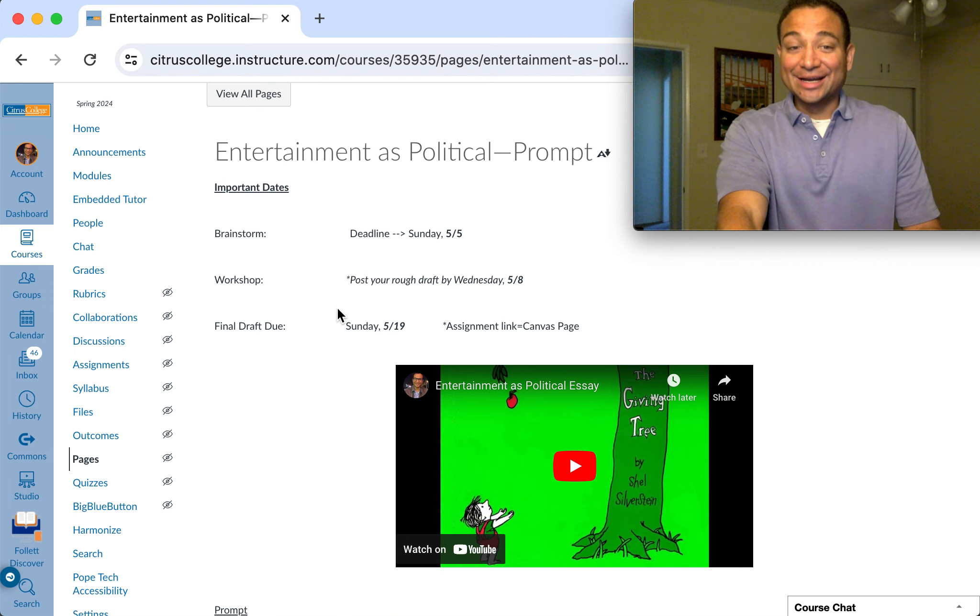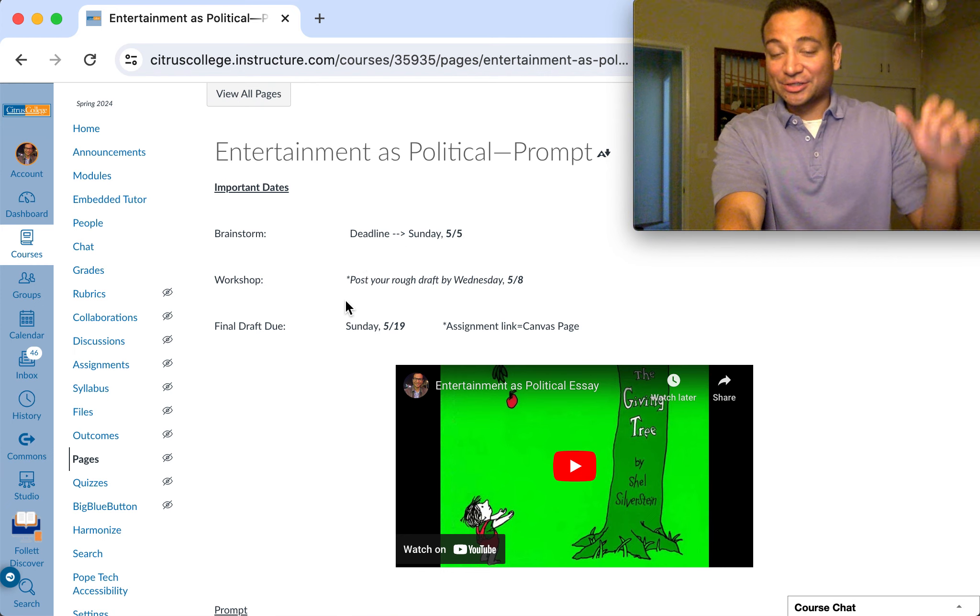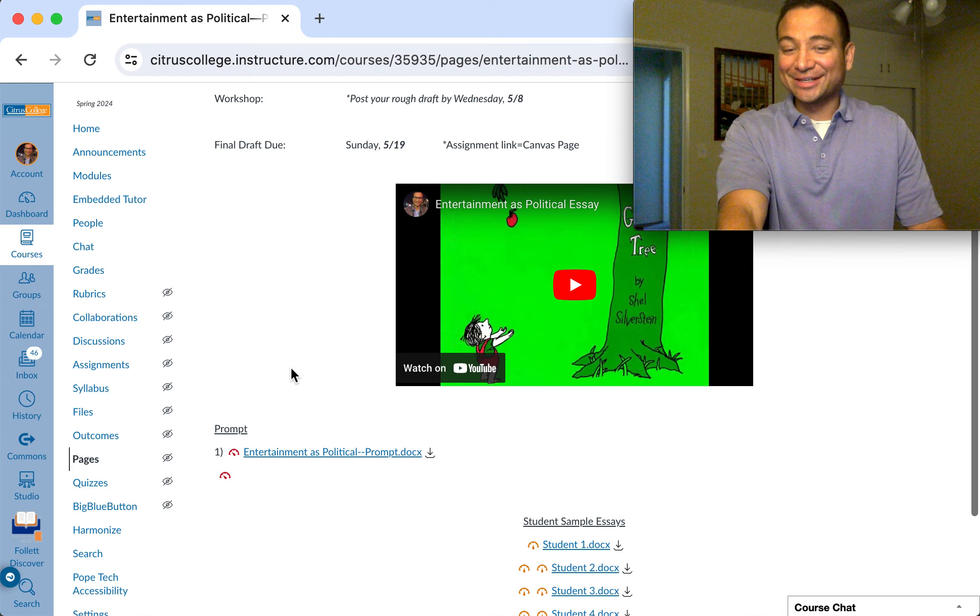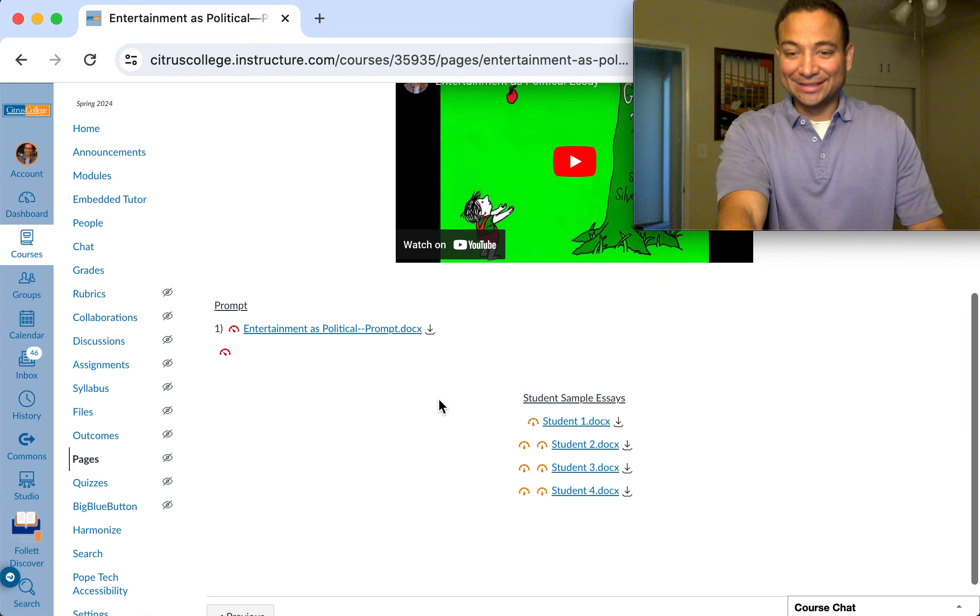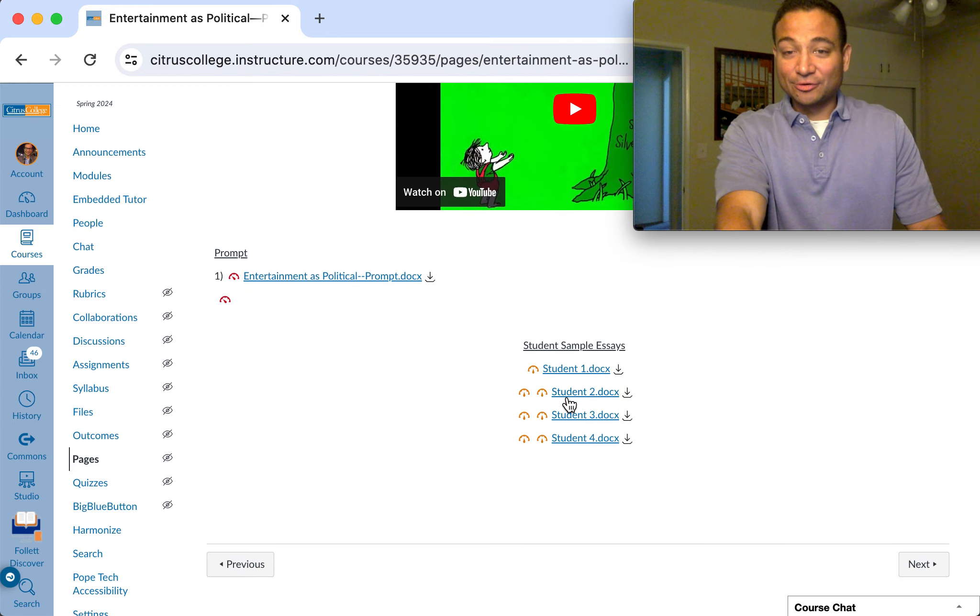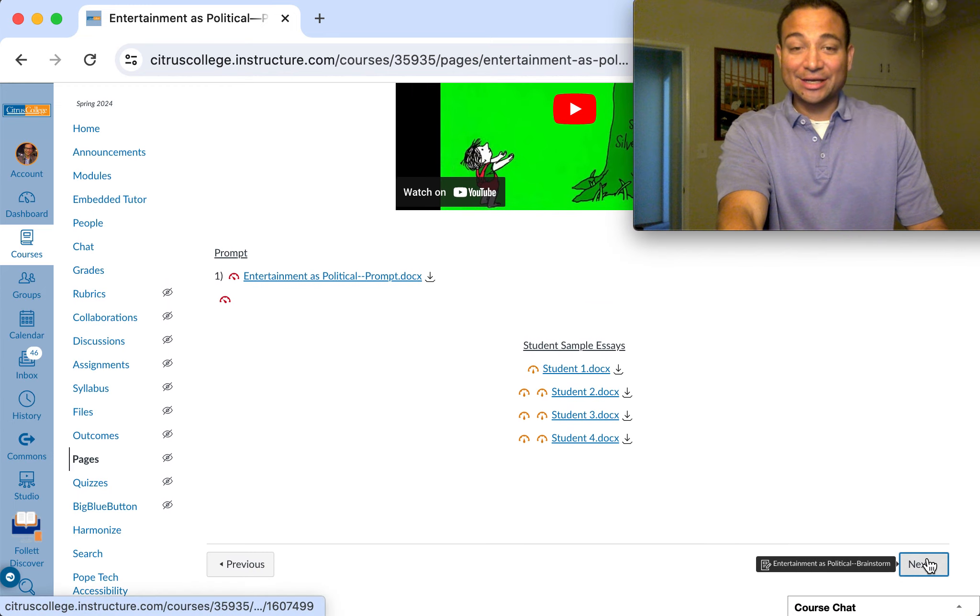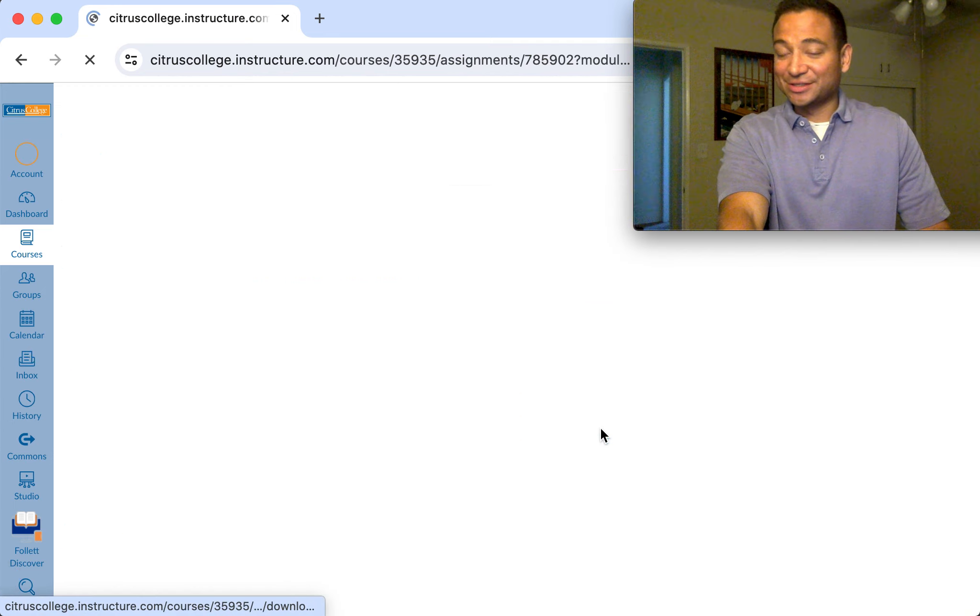As you can know, we do have our brainstorm due on Sunday and the rest of the work is forthcoming. Here of course we have sample essays you can look at and there's the prompt itself.